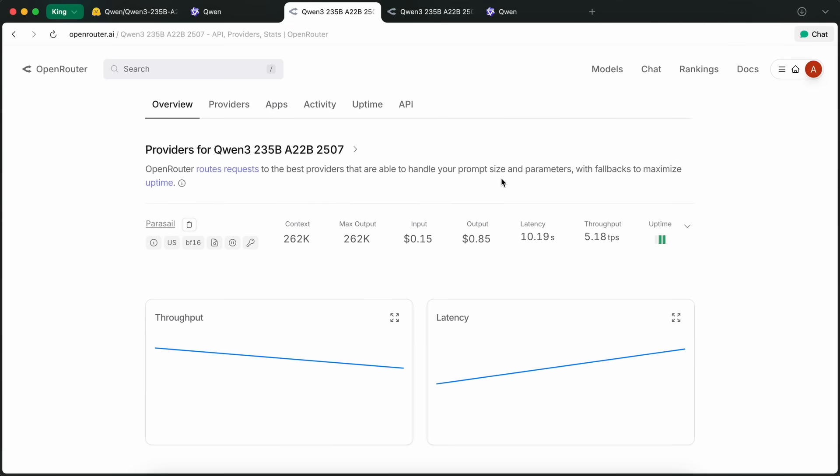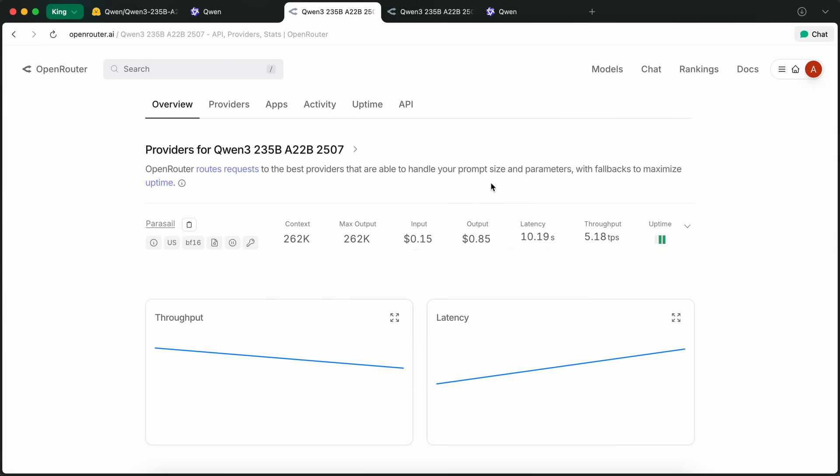I just wanted to tell you that the Qwen benchmarks have been notorious for training on specific benchmark questions in order to score higher marks.